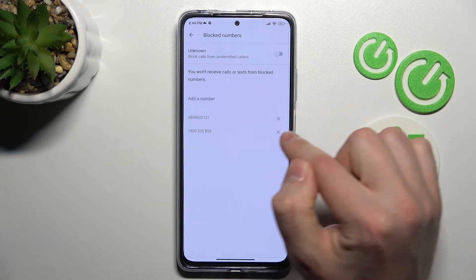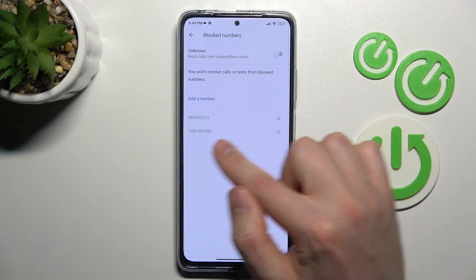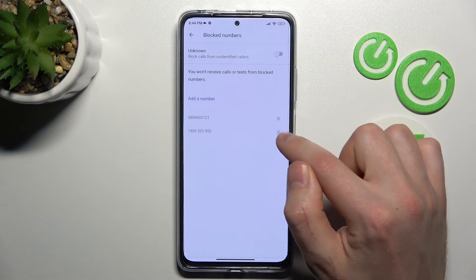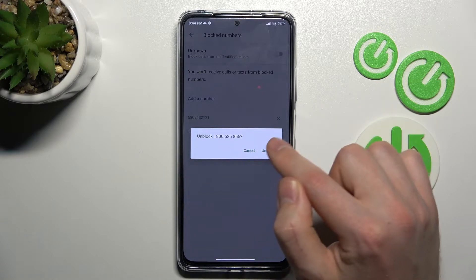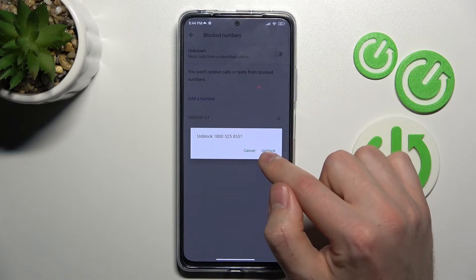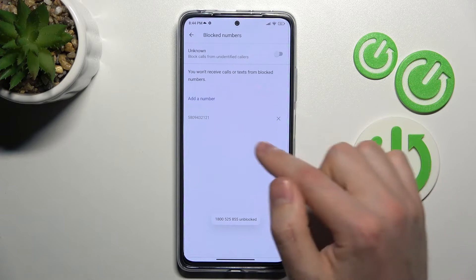To unblock, click on the right side of the number — for example this last number. Click unblock this number and tap to confirm unblock one more time. And that's it.